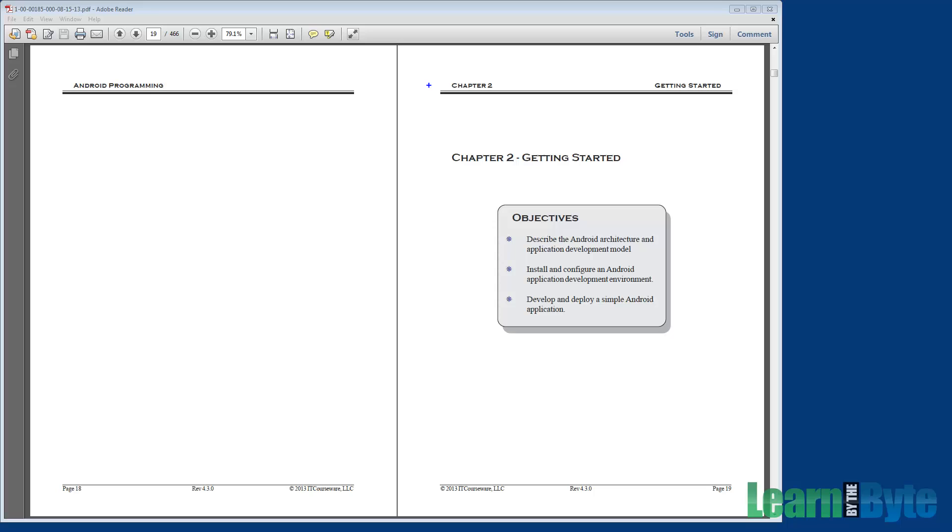Welcome back to our Android training course. Let's take a look at our Getting Started chapter. In this chapter, we have three objectives that we're trying to meet.